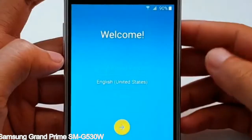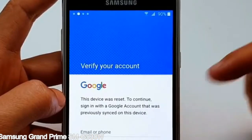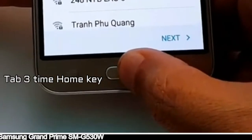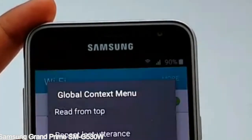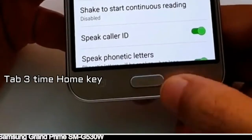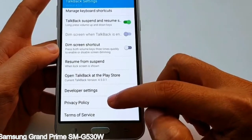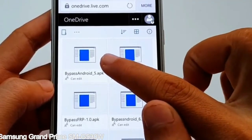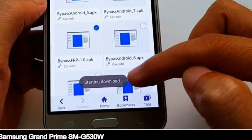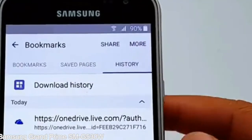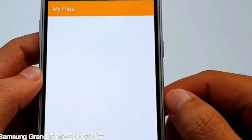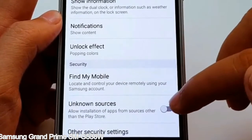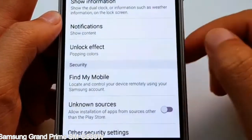Here is a step-by-step guide on how to bypass the Google account on your Samsung Galaxy device.